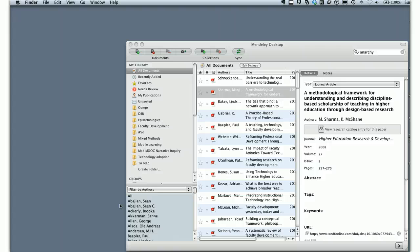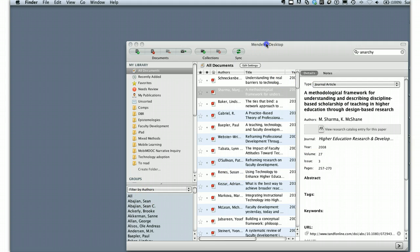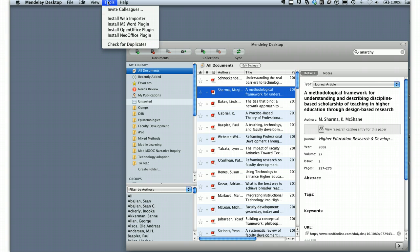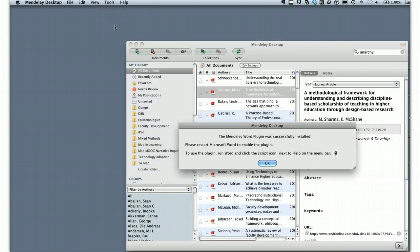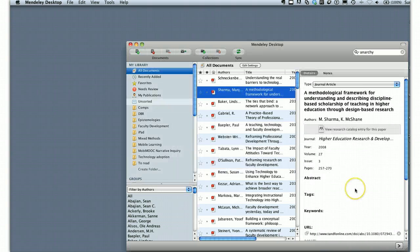First of all, you need to make sure that Microsoft Word application is not running. Make sure you've completely quit out — use Ctrl-Q to quit Microsoft Word. Then go into Mendeley Desktop and do Tools, Install MS Word Plugin. It takes two seconds and a little script pops up. The key here is you have to restart Microsoft Word, so if you had Word open it's not going to install properly.